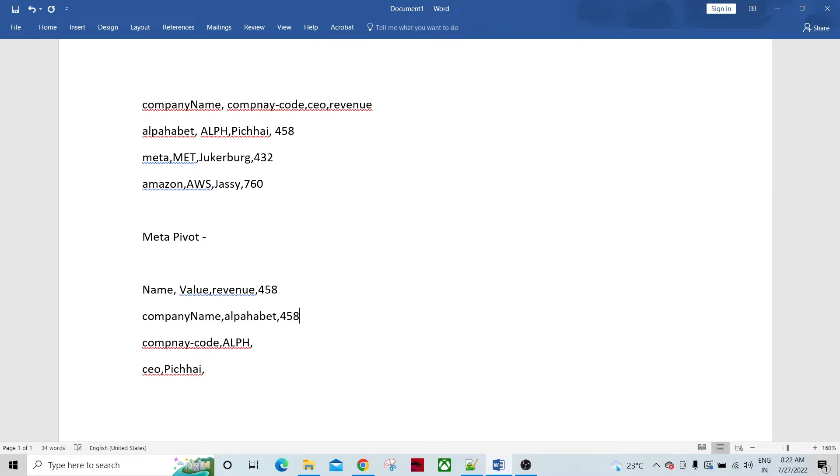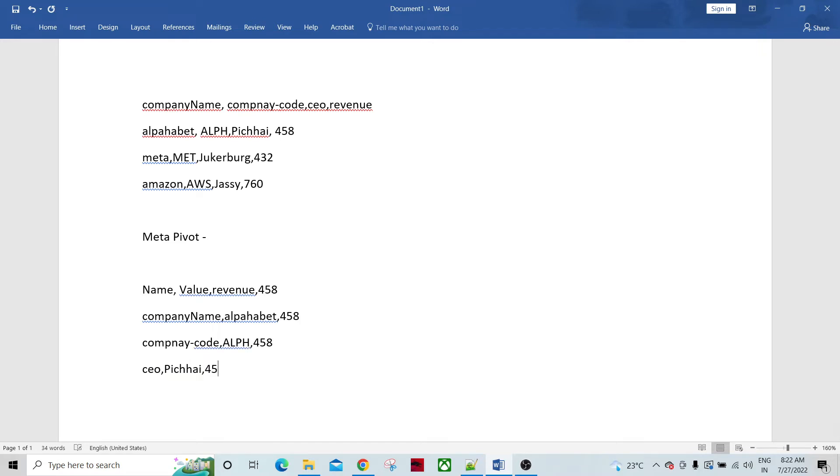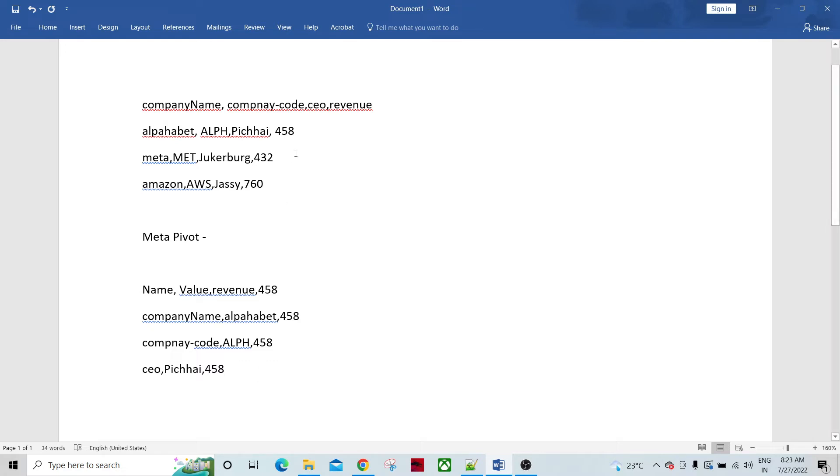If we have such a requirement. And this one similarly for Meta, similarly for Amazon. So when we look closely seems that we are multiplying the number of records depending upon the field. But we are, revenue is not repeating for all the records.